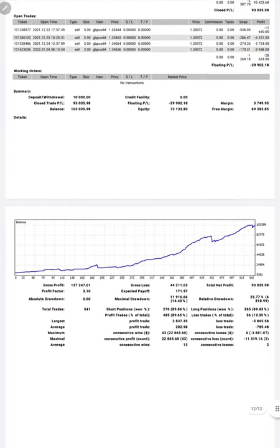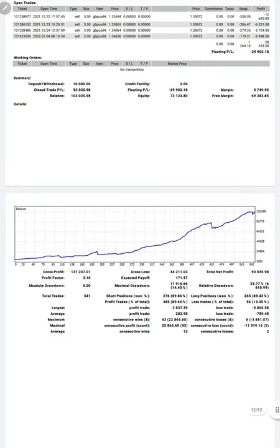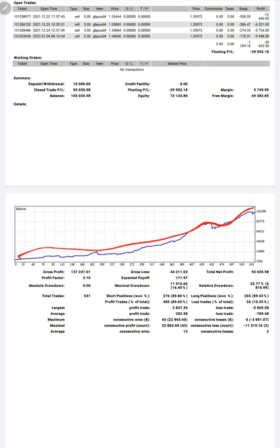The complete PDF will be attached in the YouTube description. Here is a graph, constantly it is going up. Profit factor is 3.10, total number of trades are 541, expected payoff is 171.